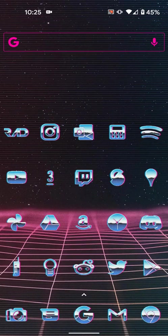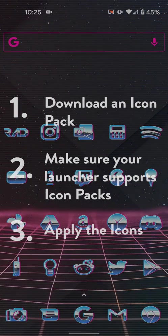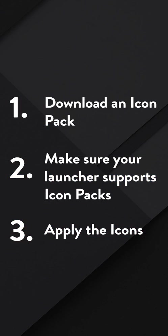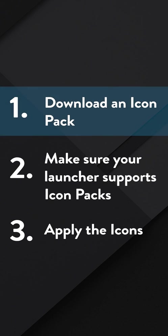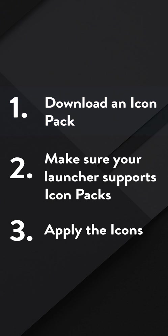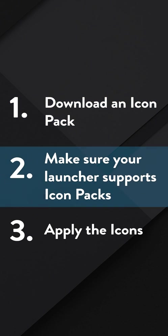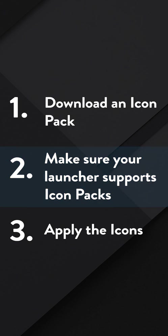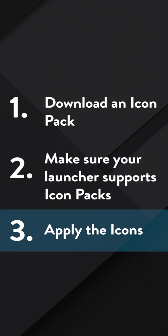Okay, let's go through applying the icons real quick. It's super easy. I've broken it down into three steps. One, downloading an icon pack. Two, making sure your launcher supports icon packs. And three, applying the icons.